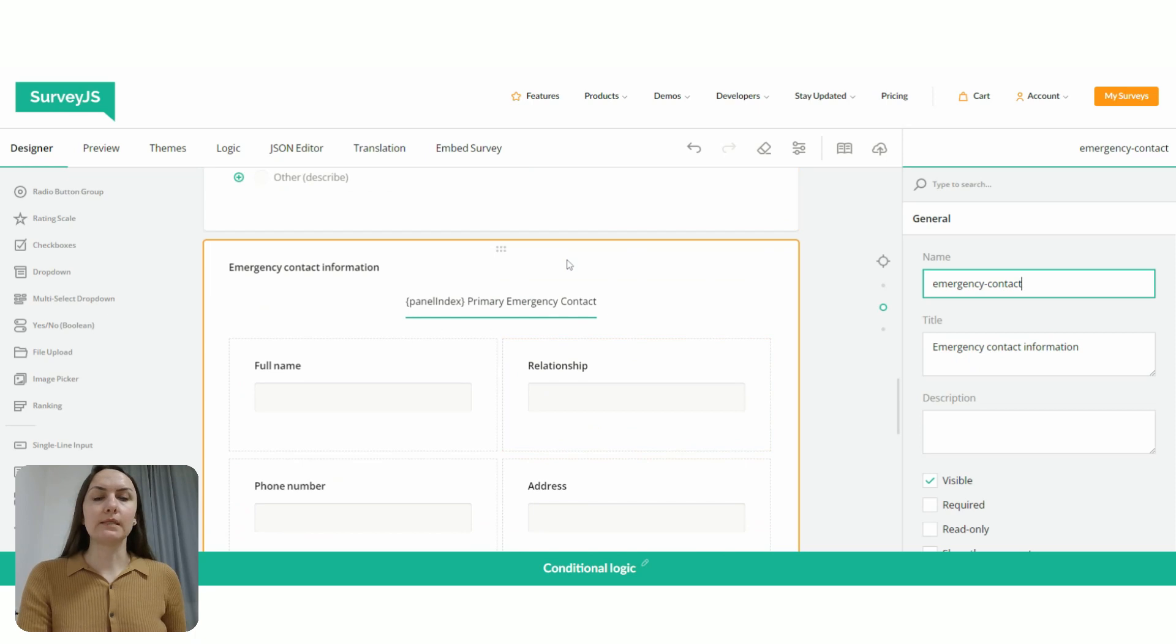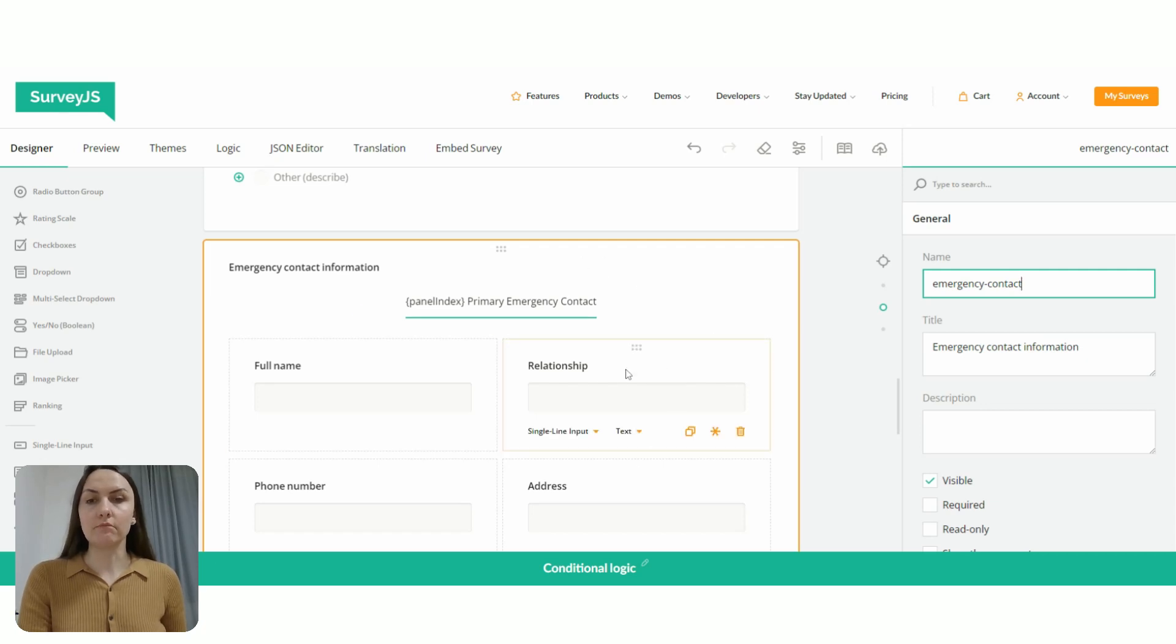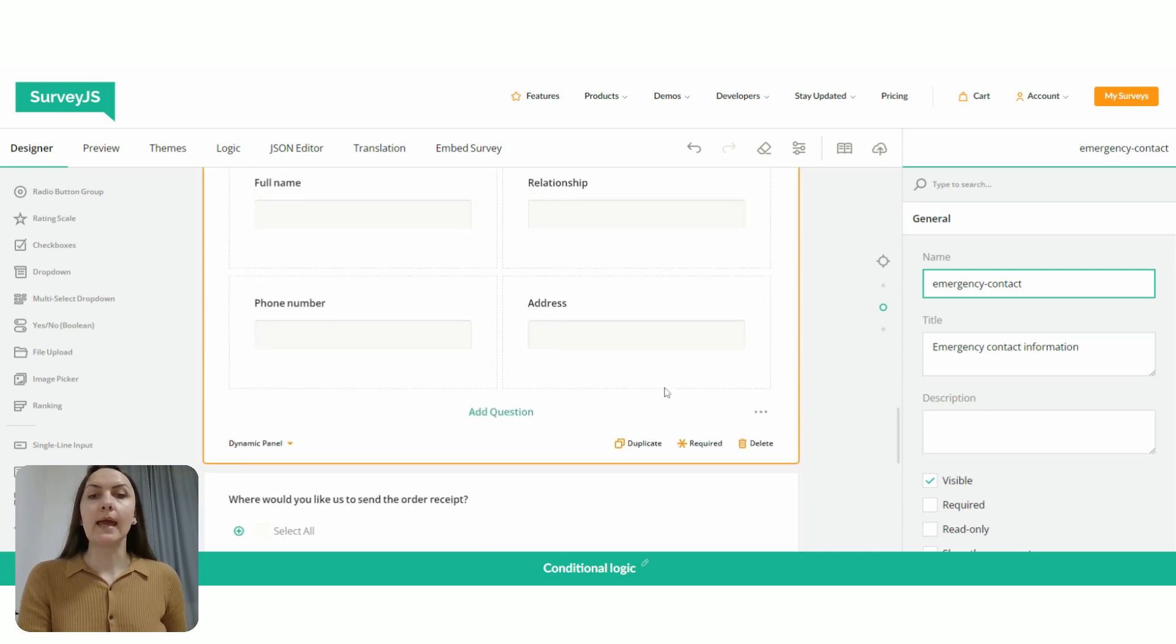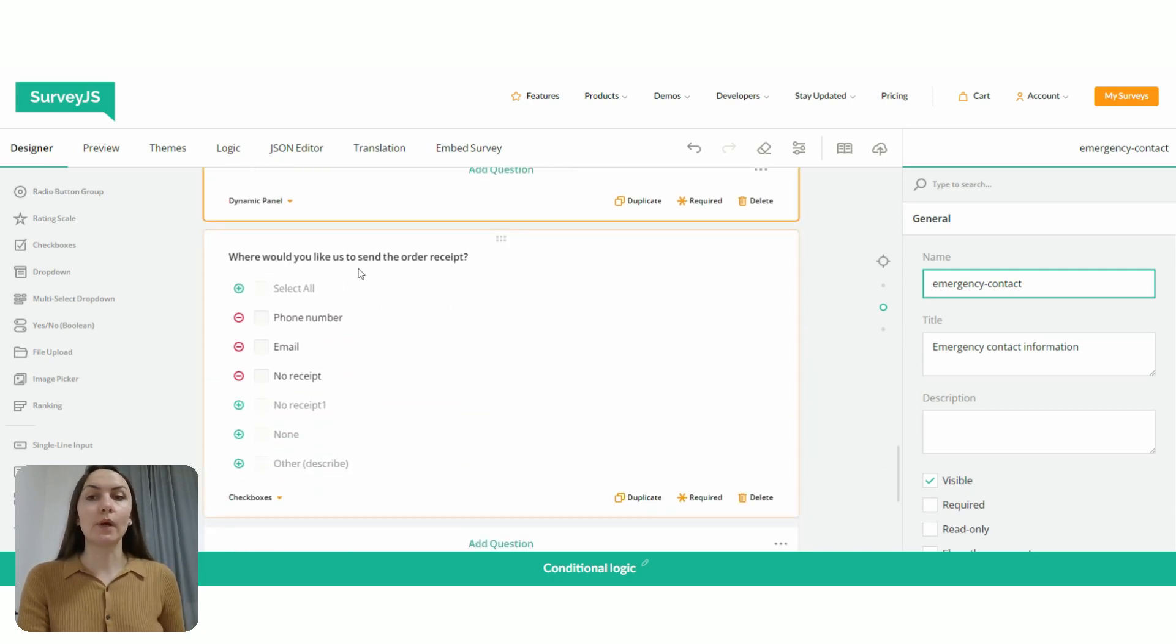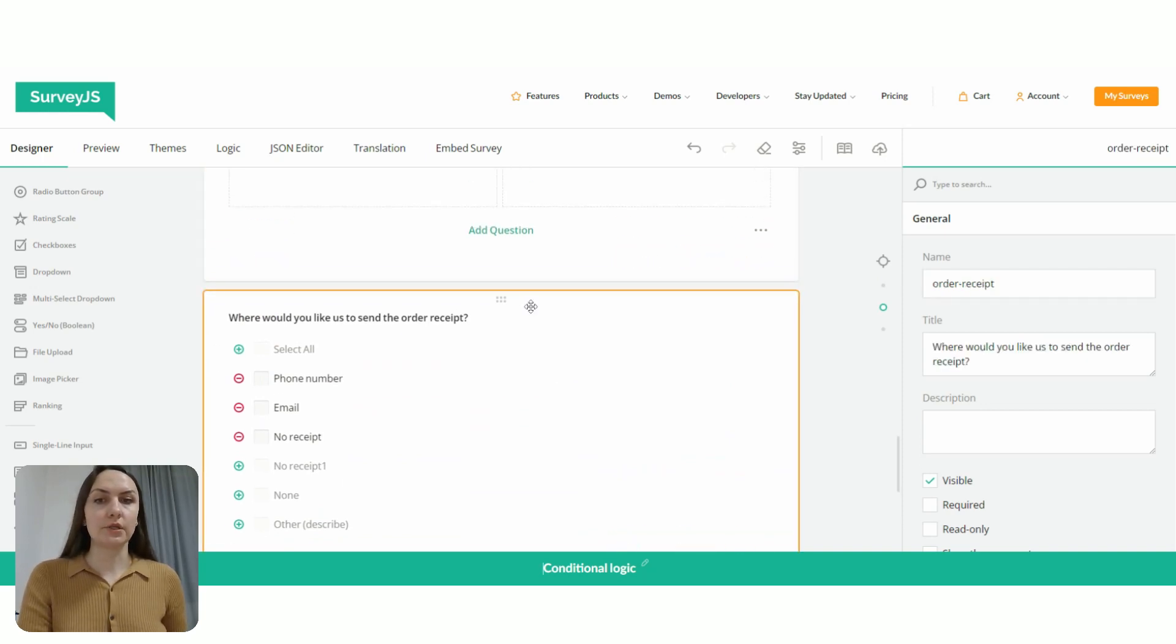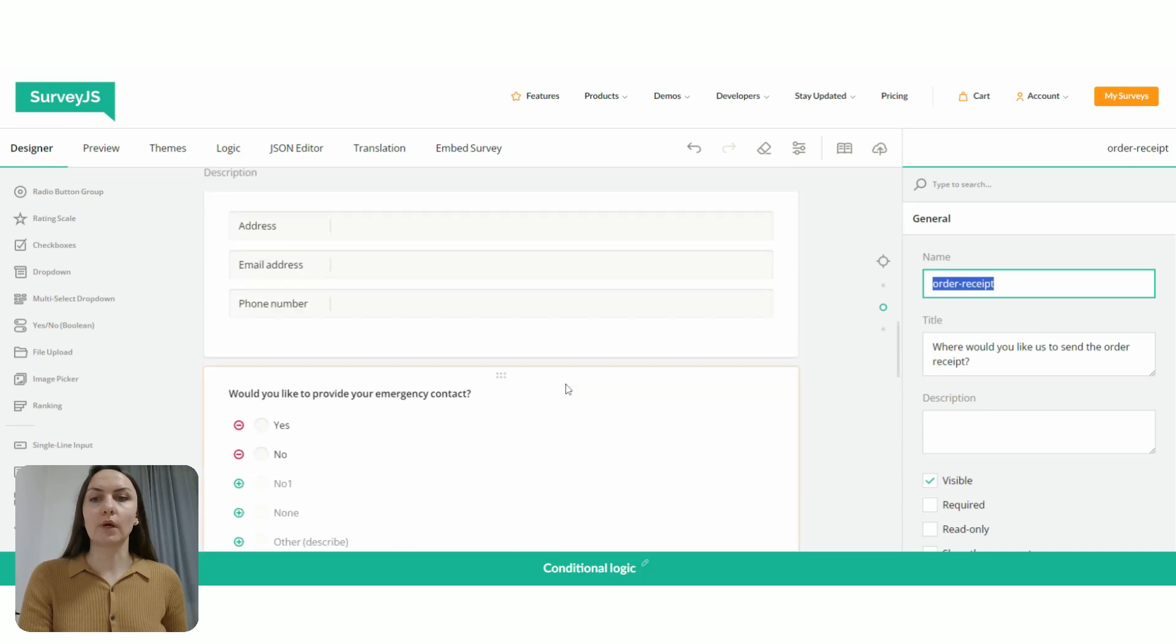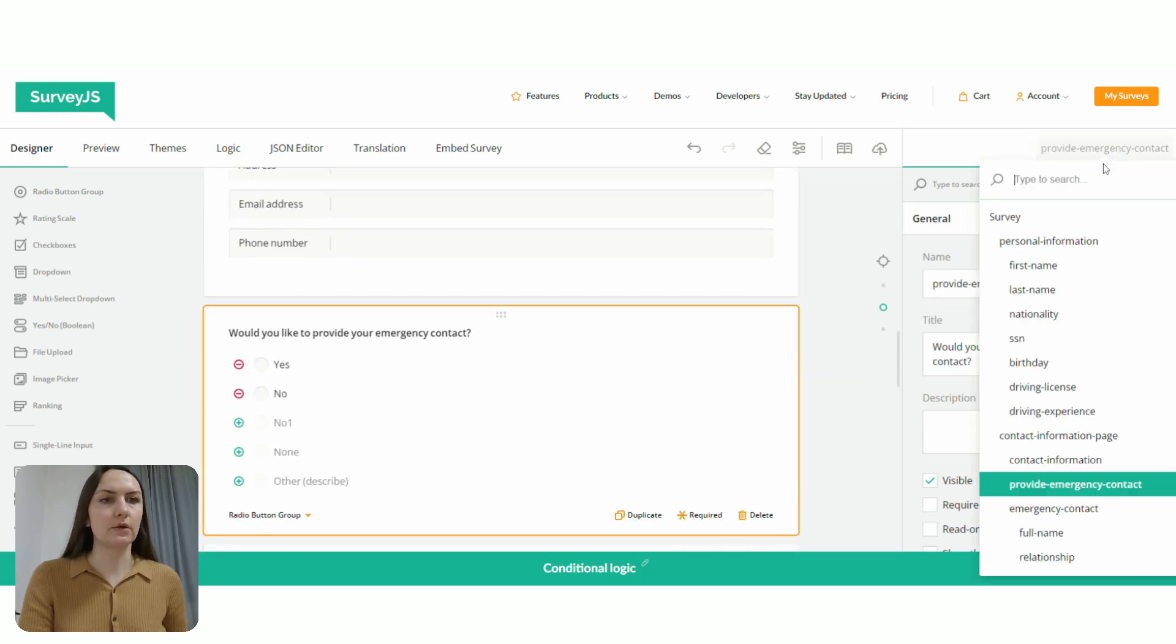So the idea of my trigger question is provide emergency contact. And then I have a dependent question, which is a panel actually. It's a group of questions that can be managed together. And our destination question is, where would you like us to send the order receipt? So the destination question ID is order receipt, and the trigger question ID is provide emergency contact.